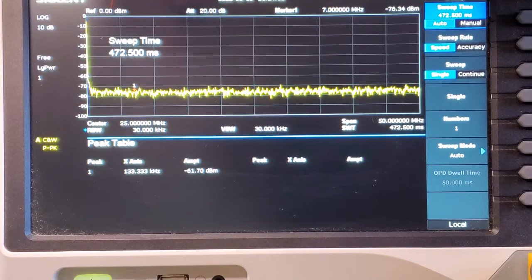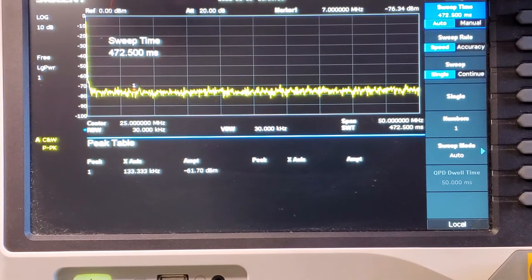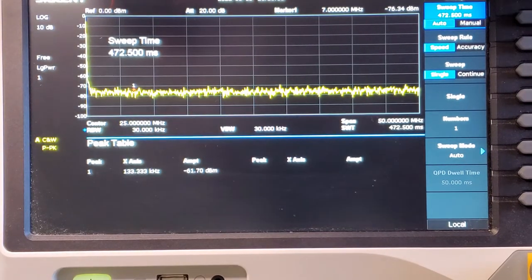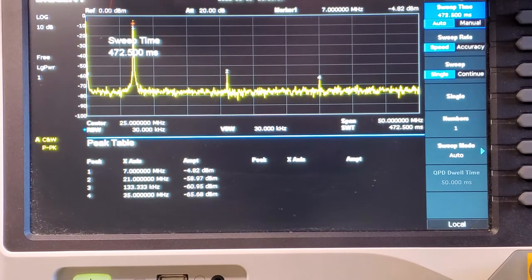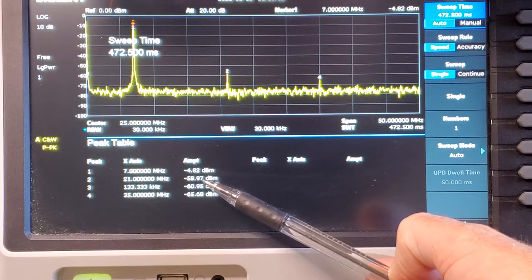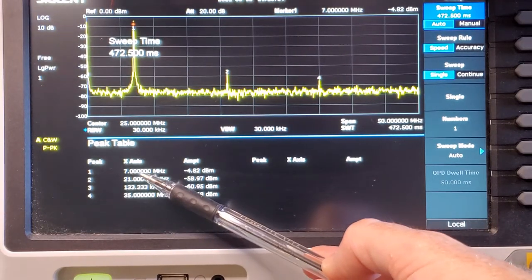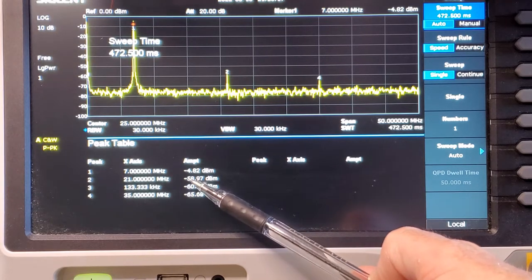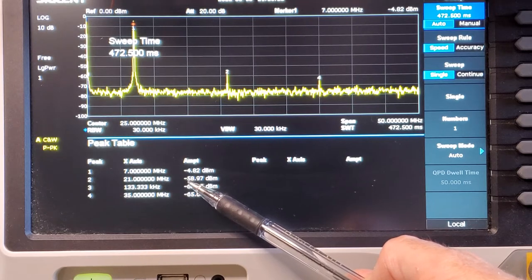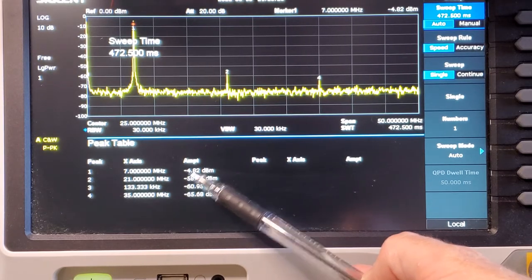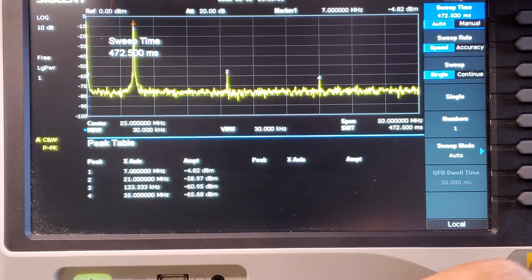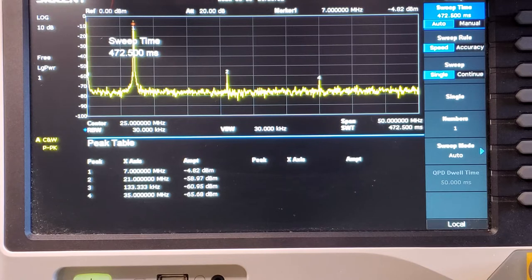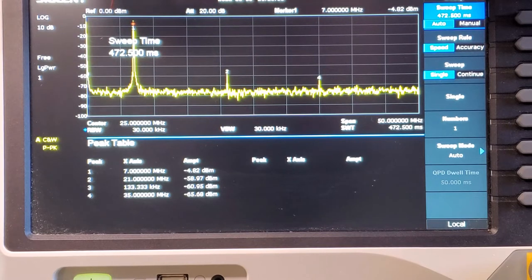Let's have a look now at the spectrum analyzer and see how effective that low pass filter is acting. Here we are on the spectrum analyzer. Turn transmit on, do a single sweep. There you can see the output there. Here's the primary here at 7 megahertz. Then we've got the third harmonic, which is down at 58, down I guess 54 dBs from the primary. The low pass filter is doing what it should do. I believe that is FCC compliant at that level.